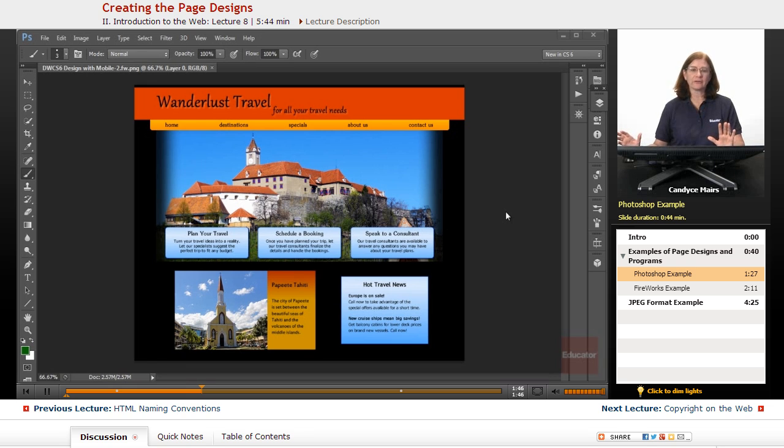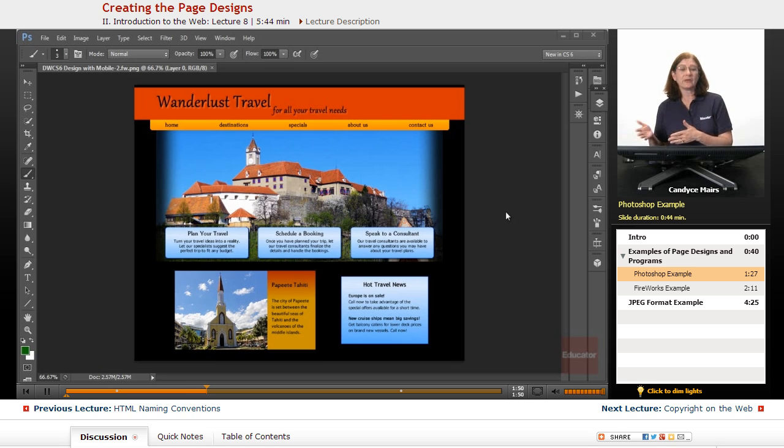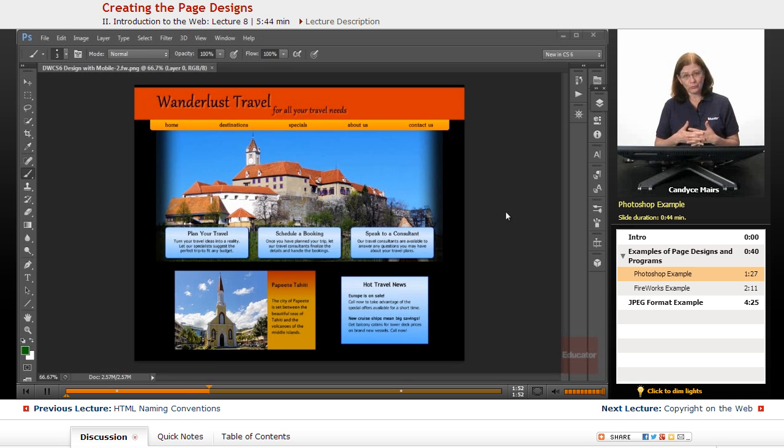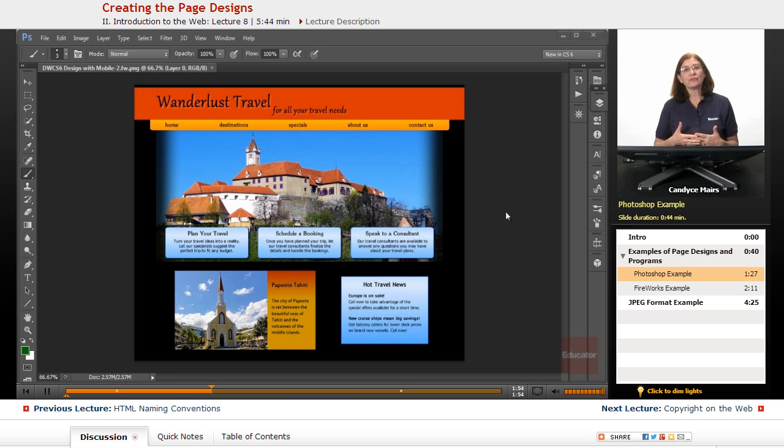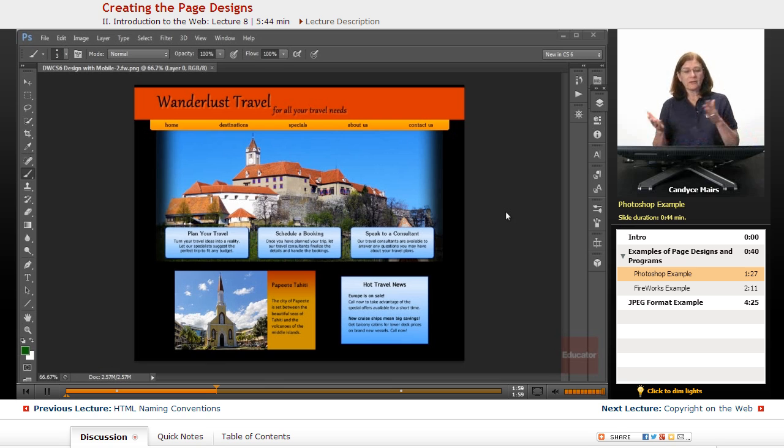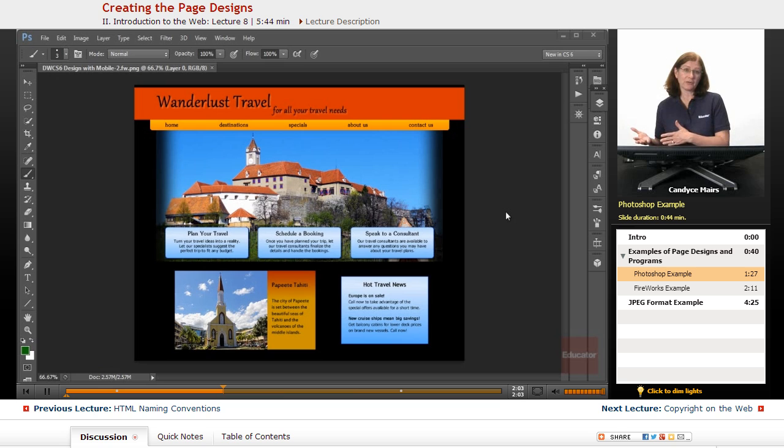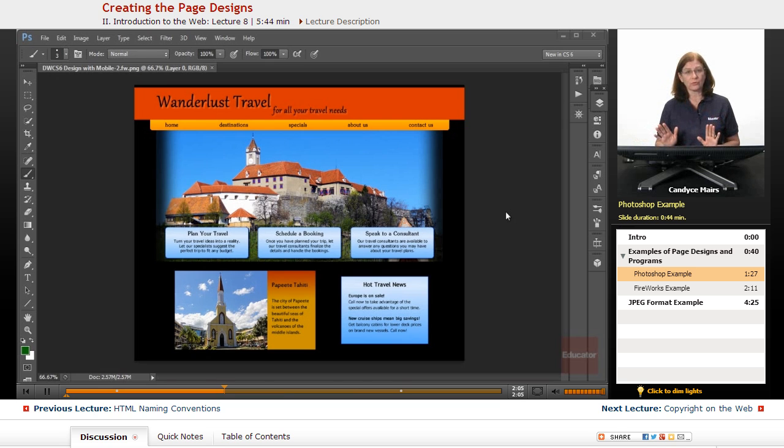Now, the tricky part is how do you get this page into HTML and CSS? And I'm afraid that's another course. We're just going to cover Dreamweaver and working in the program and creating the HTML. That converting from the graphic design into the HTML and CSS is a whole different course.